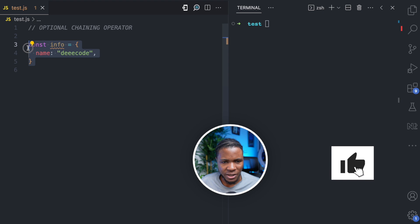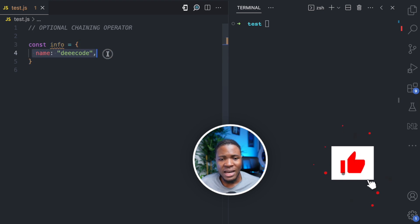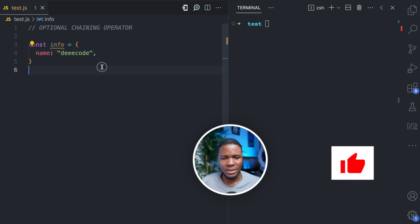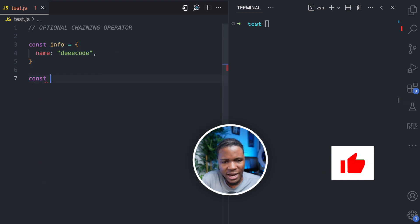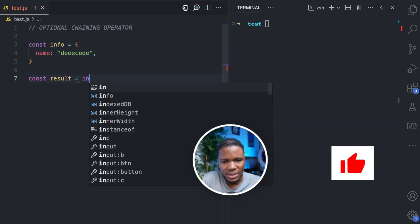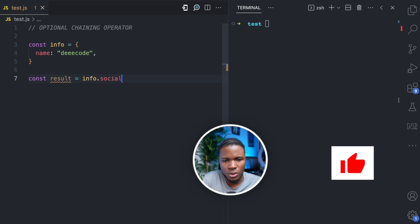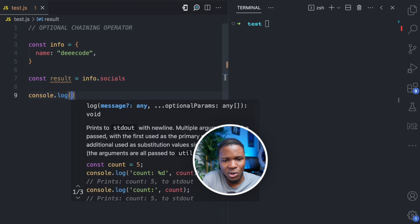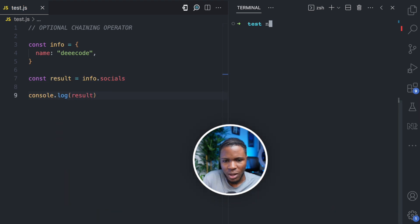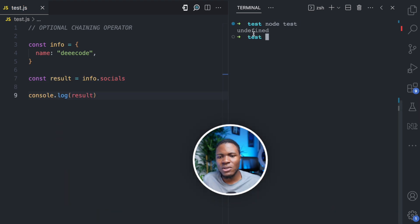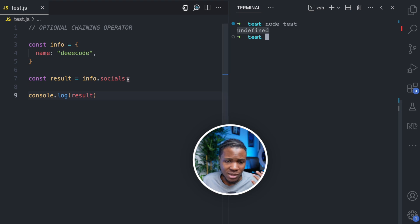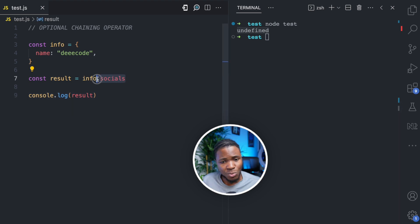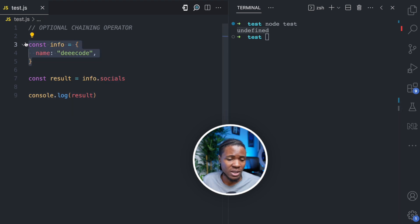Let's say we have this object here and this object has a name property. Now let's say I try to access info.socials — I'm going to do console.log the result. And when I run this JavaScript code, we get undefined. There is no socials property on this object.